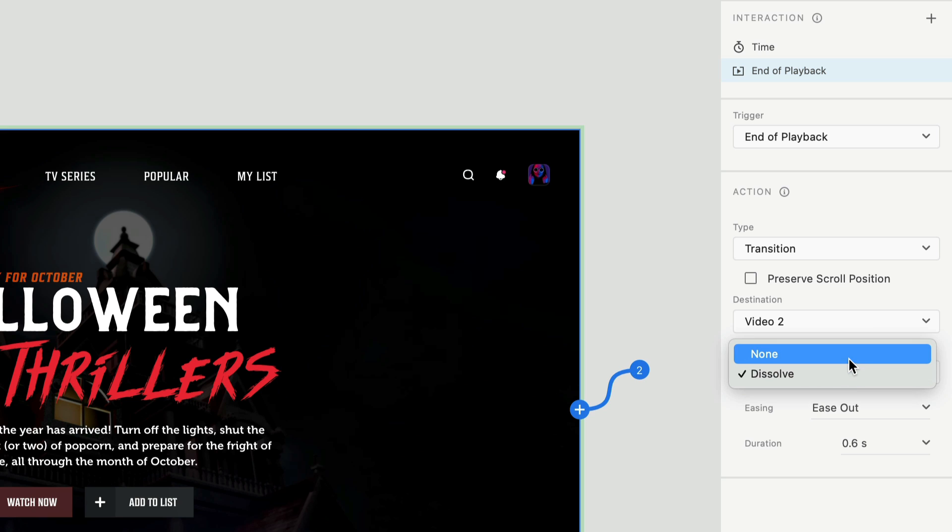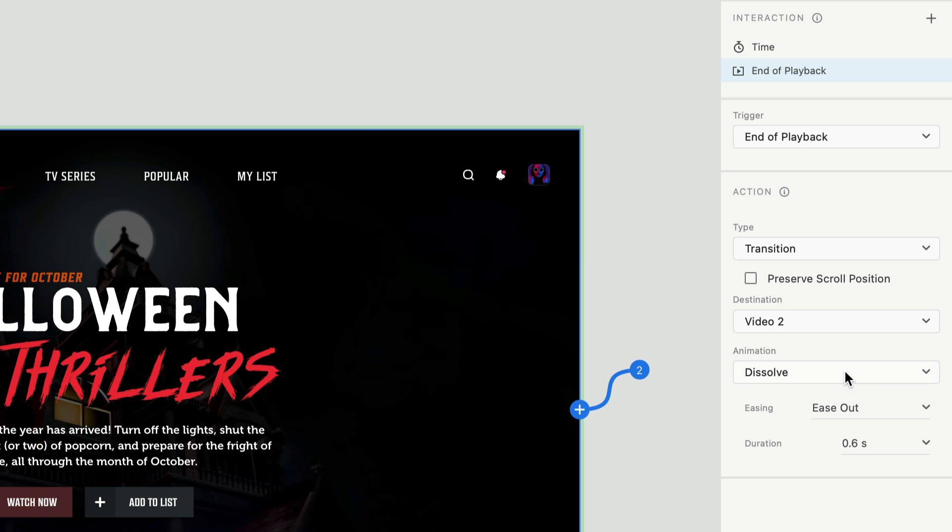Finally, the animation can be set to either None, which will result in a quick cut, or Dissolve to create a nice fade.